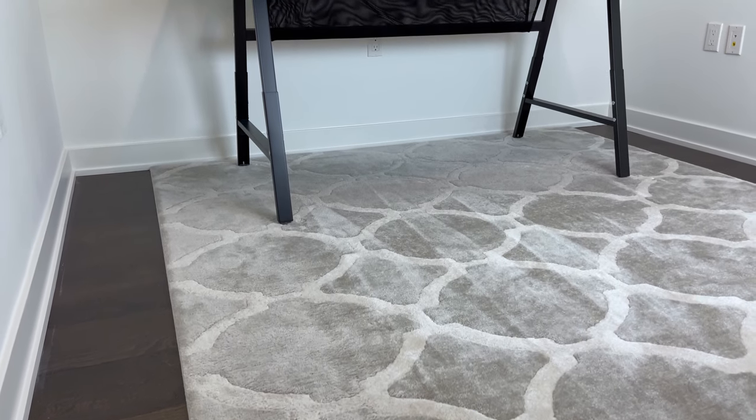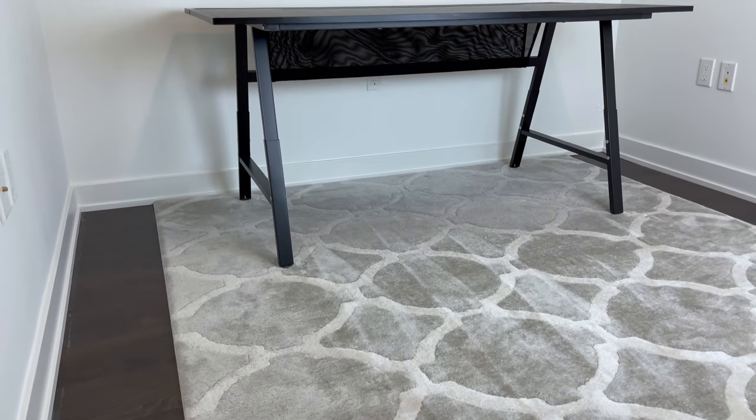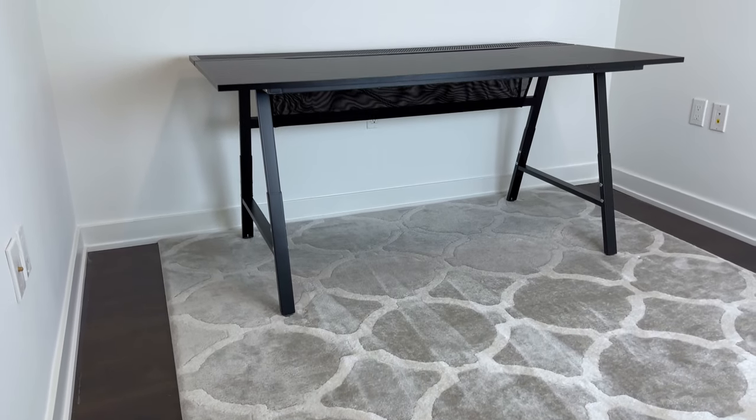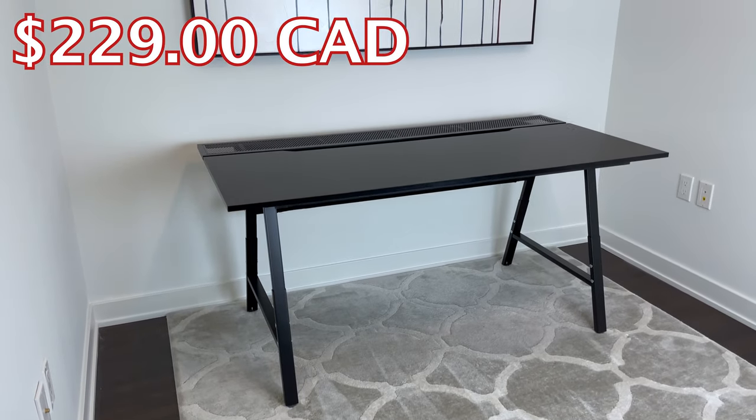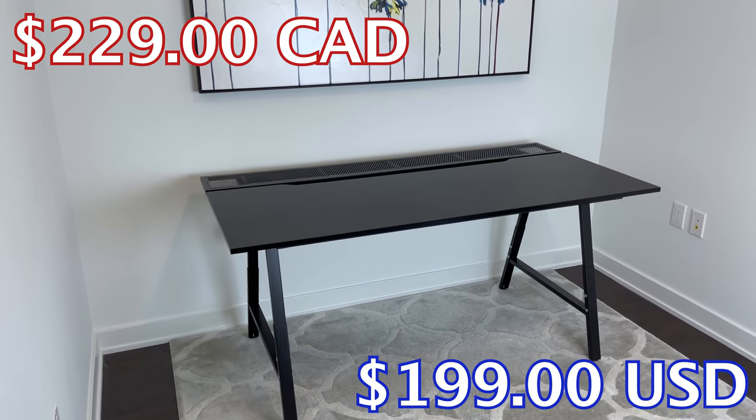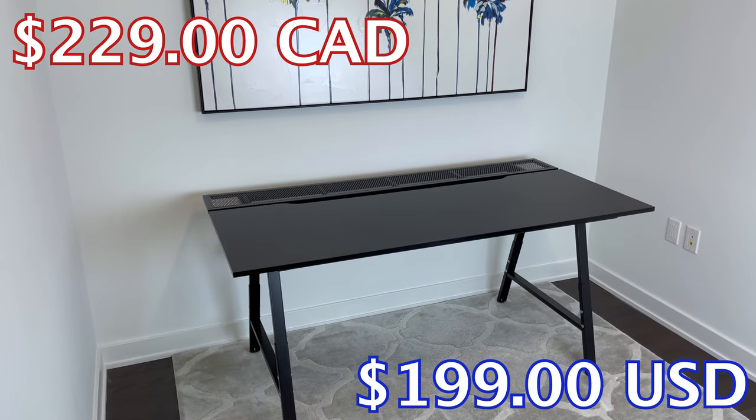But if you're interested in purchasing the Utespillar Gaming Desk from IKEA, right now it goes for $229 in Canada or $199 in America.